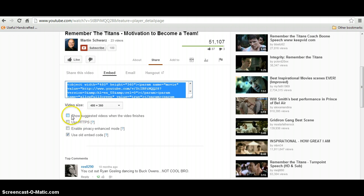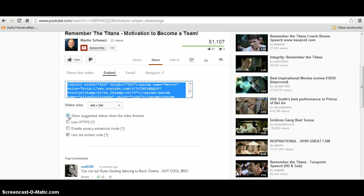Up here this is usually checked and this just shows those suggested videos at the end. I like to uncheck that so that it's not there at the end of the video. Then copy this embed code.